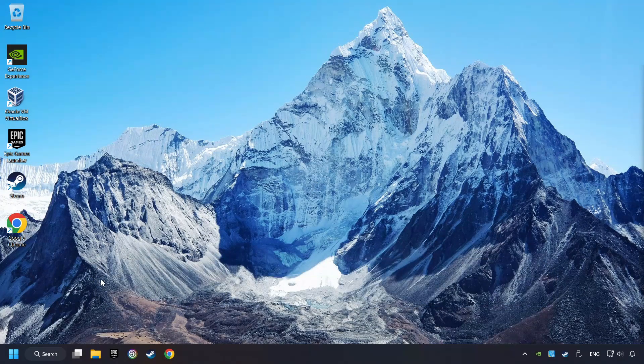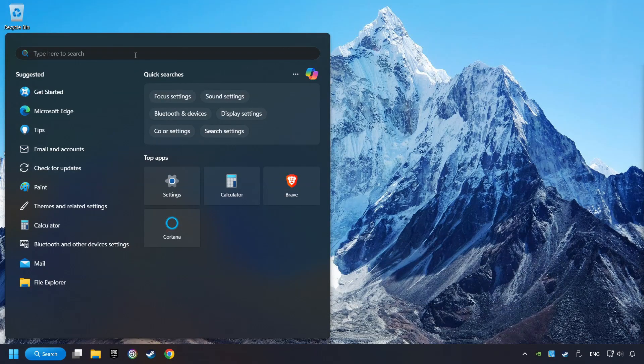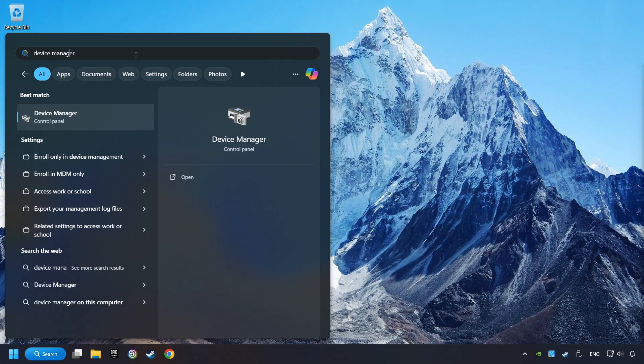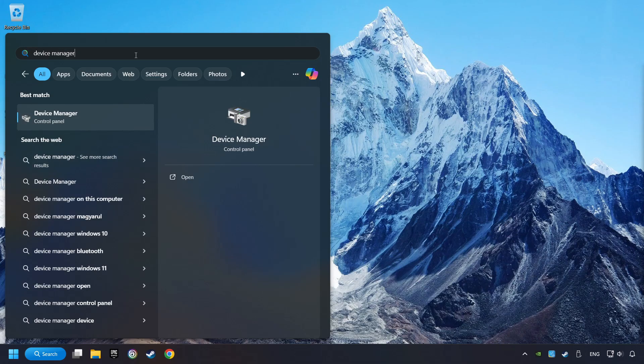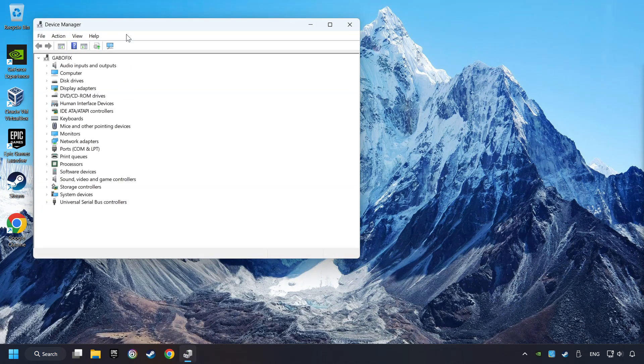As a first step, click on the search box and type in Device Manager. Here you have to click on Device Manager.